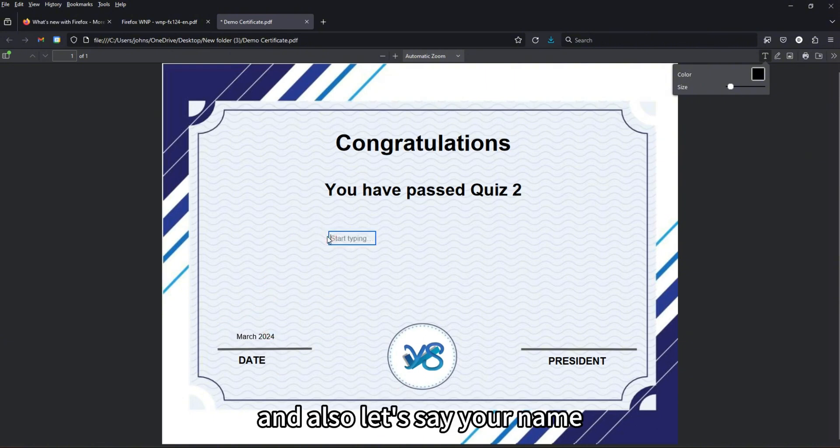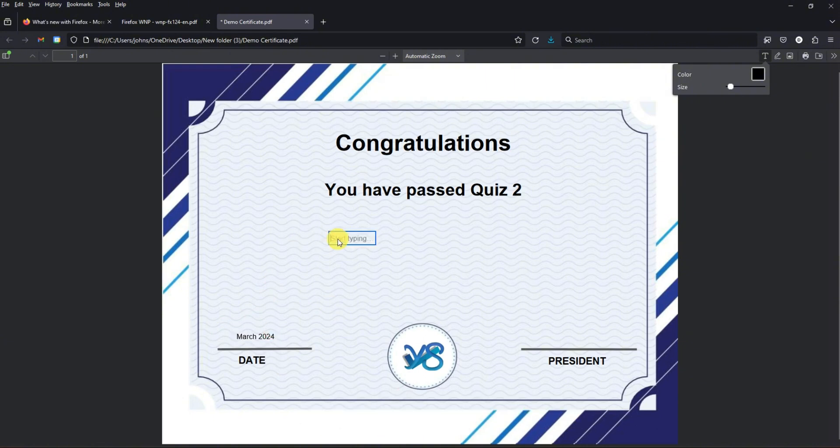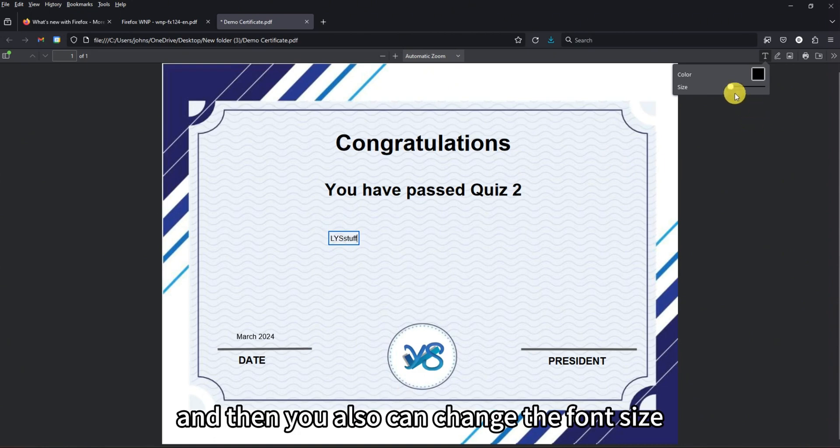You can also add your name, and you can change the text size as well.